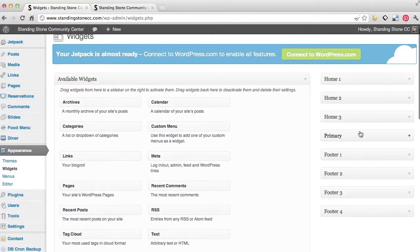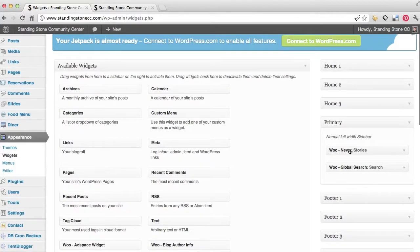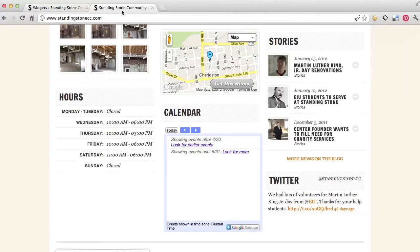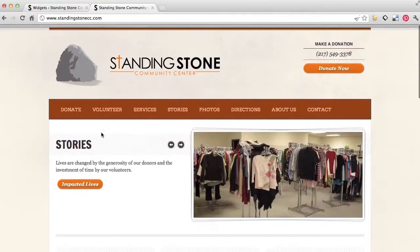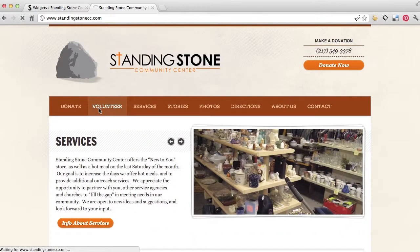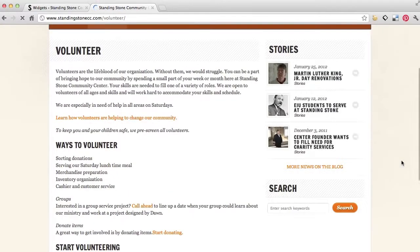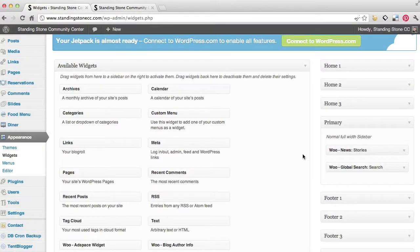And then the primary is actually what's going to be on the sidebar of pages. So if we go to a page like volunteer, on the sidebar is showing stories and search. These are two widgets. And that's primary widgets. And so you can see stories and search.